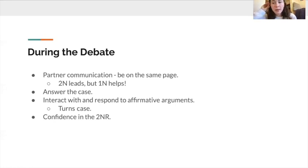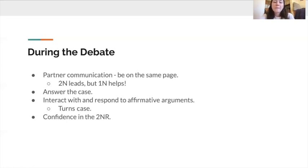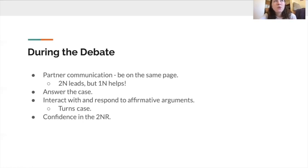Throughout the debate — not only in the 1NC but also in the block and the 2NR — do not forget about the case. It's easy to spend more time talking about your things than their things since you don't fully understand what's going on. But it's still important to extend arguments from the 1NC and point out logical inconsistencies with the affirmative. Even if the aff is unfamiliar, there are likely going to be different issues with it that just don't make natural or intuitive sense.